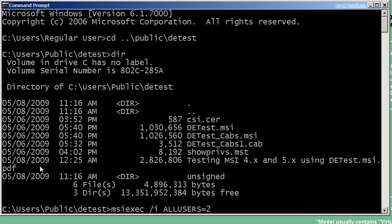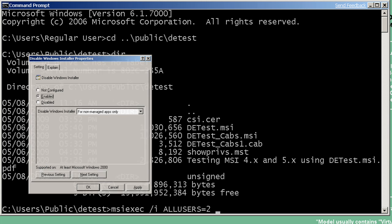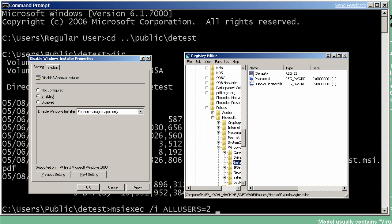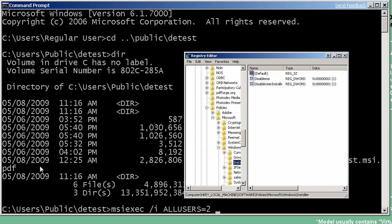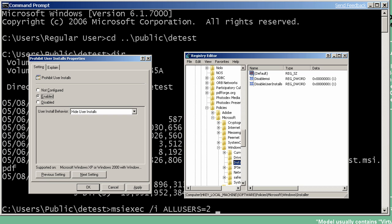There are two primary policies that you may have enabled that would cause per user applications not to work in your environment. The first one is disable MSI or disable Windows Installer. If you're in the group policy editor under the installer policies, it's called disable Windows Installer. And if it's set to for non-managed apps only, then per user installations from the command line will not work correctly. They can be pushed through SMS or group policy. In the registry, this same policy is disable MSI, and it's a DWORD value set to 1. The other policy that might disable per user installs in your environment is called prohibit user installs in group policy. And if it is set to hide user installs, then you will not be able to use the ALLUSERS equals 2 property on the command line. This policy in the registry is disable user installs, also DWORD, set to 1. And if either of these policies are turned on, then you will not be able to use this new support.